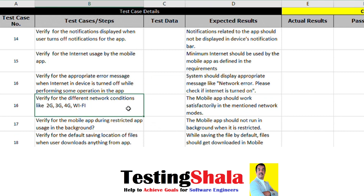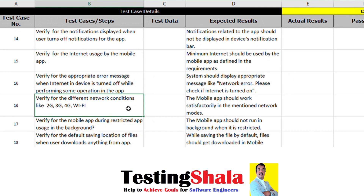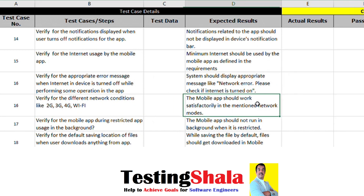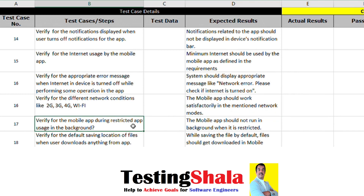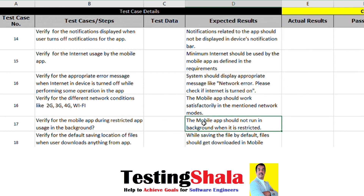We also want to test the mobile app under different network conditions like 2G, 3G, 4G, Wi-Fi, and so on, and ensure that under all these conditions the mobile app works seamlessly. If there is a restriction on a given mobile app and we try to open it, the app should not run in the background.